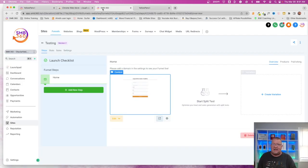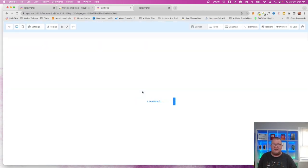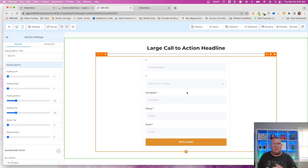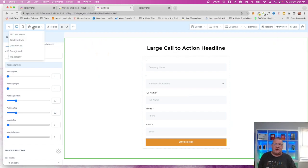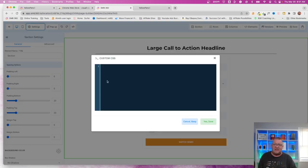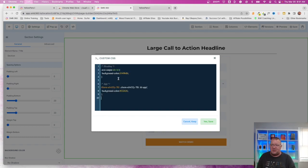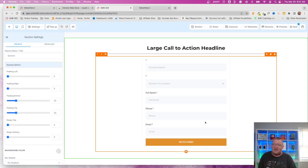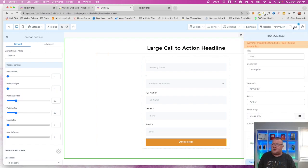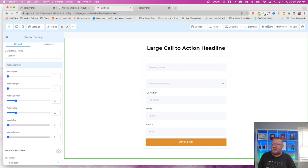Come back into the site and edit the funnel page. Each funnel page and web page has the same features and builder setup, so what works on a funnel page will also work on a website page. Up here, click on Settings, then choose 'Custom CSS.' Paste your custom CSS, click Yes, and save it.